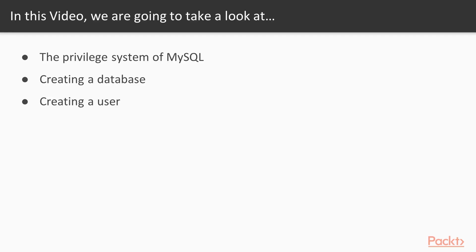In this video we are going to take a look at the privilege system of MySQL. We will also learn how to create a database in MySQL and how to create a user that has access to that database we just created.